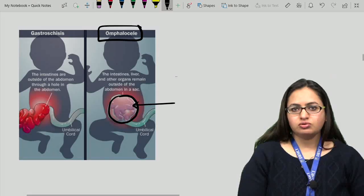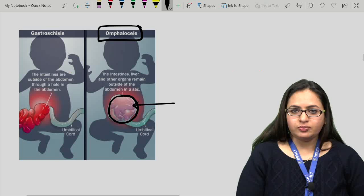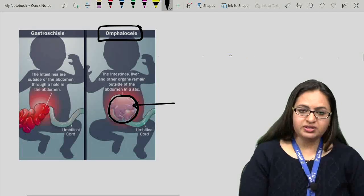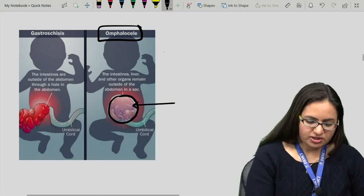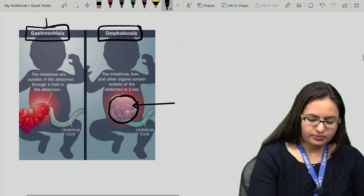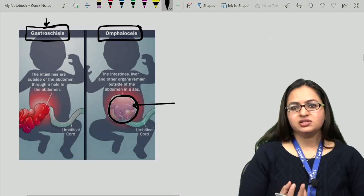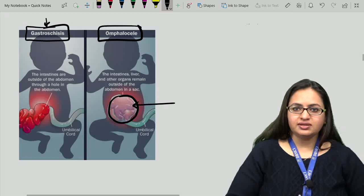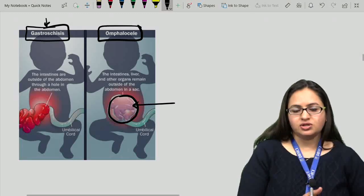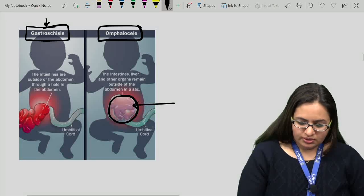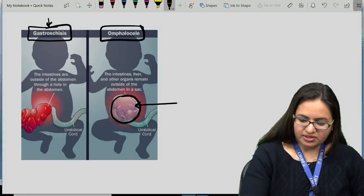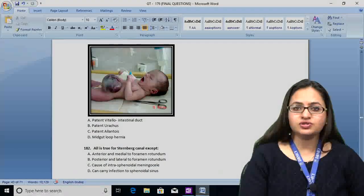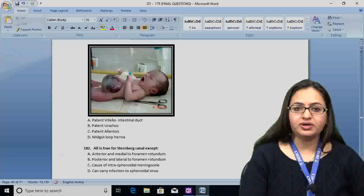Another condition which is also a ventral abdominal defect — in that, the intestinal loops come out but are not covered by the amnion. Such a condition is known as gastroschisis. The loops are present outside the abdomen, slightly lateral to the umbilicus. The answer for question 181 is D — mid-gut loop hernia.